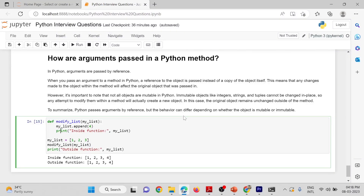How are arguments passed in a Python method? In Python, arguments are passed by reference. When you pass an argument to a method in Python, a reference to the object is passed instead of a copy of the object itself. This means that any change made to the object within the method will affect the original object that was passed in.